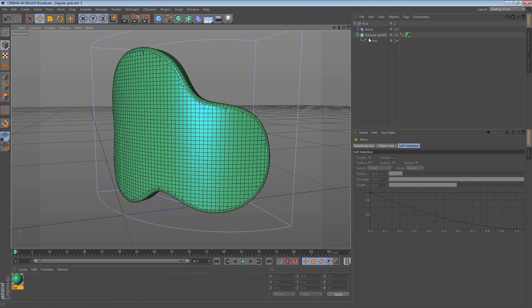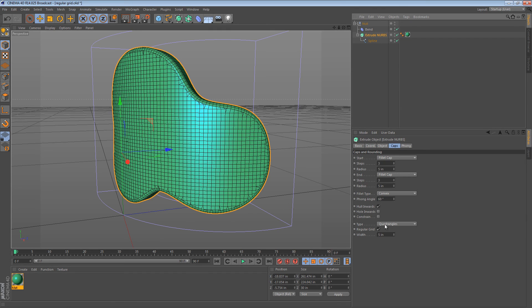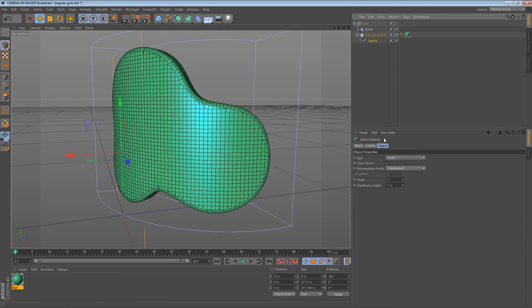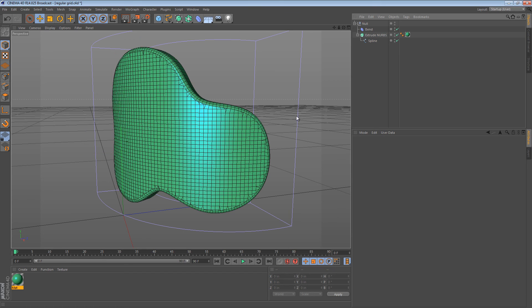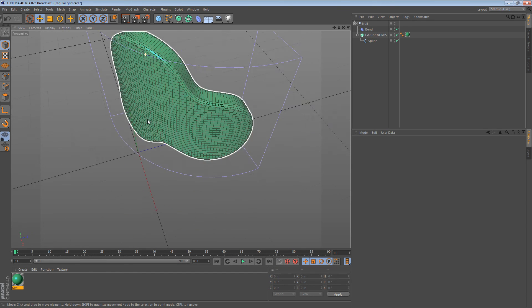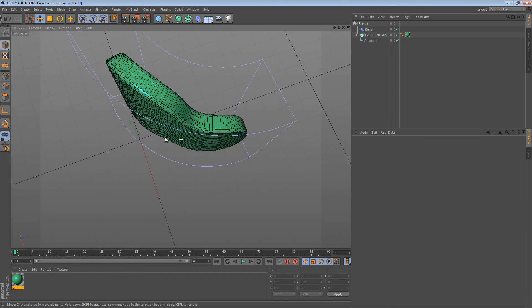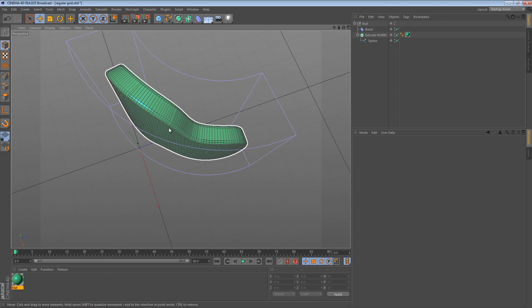I hope this was helpful and I hope that you're able to use the regular grid option and the subdivided spline option in the future. Until next time, see ya!